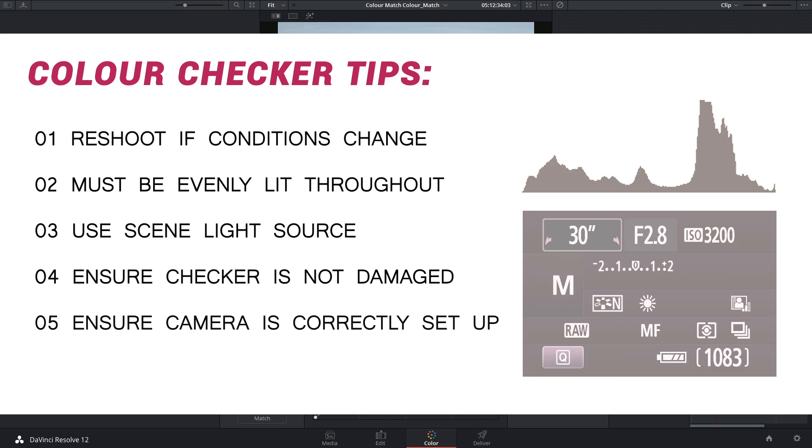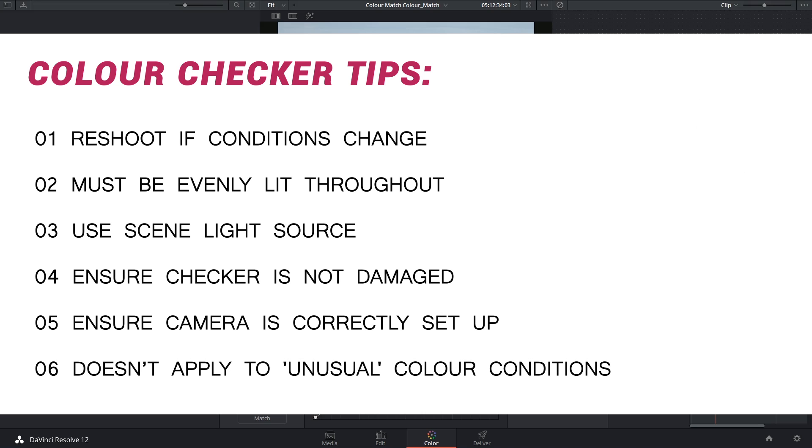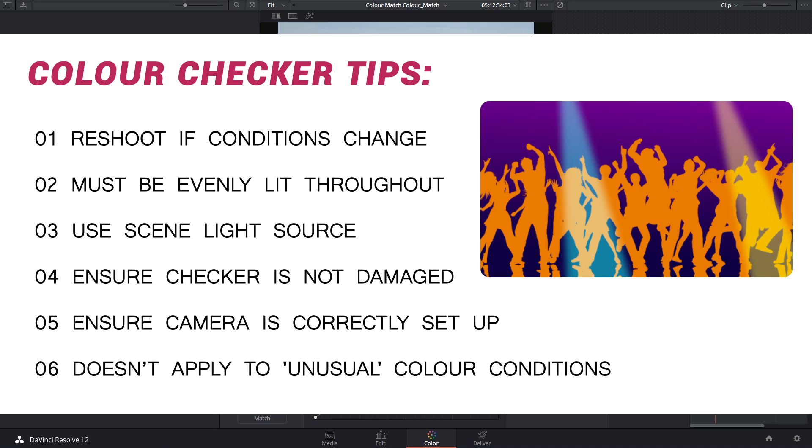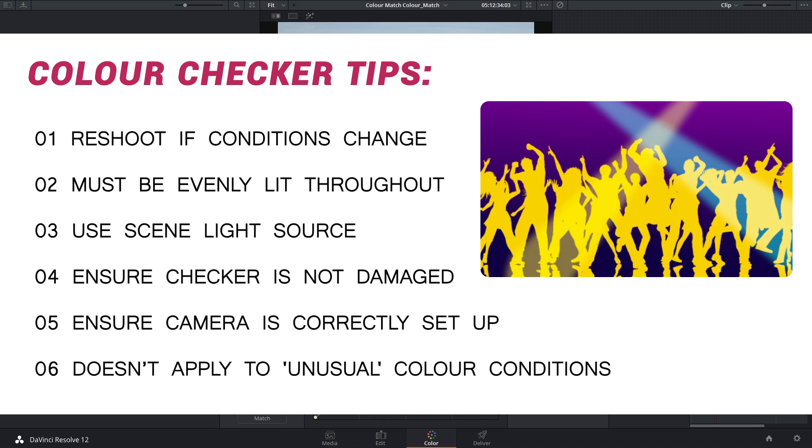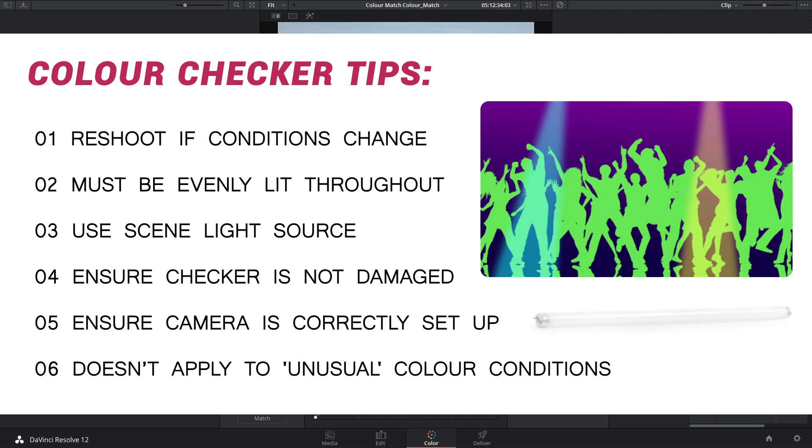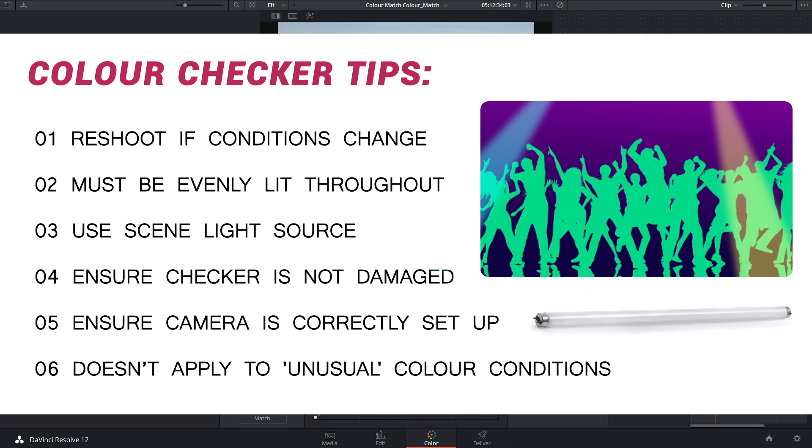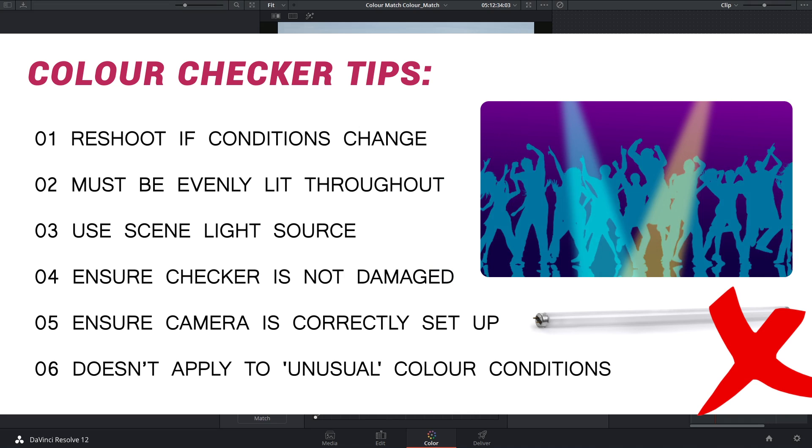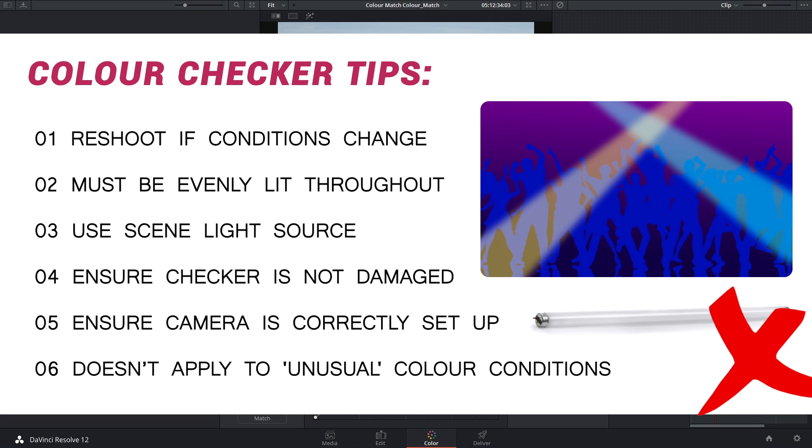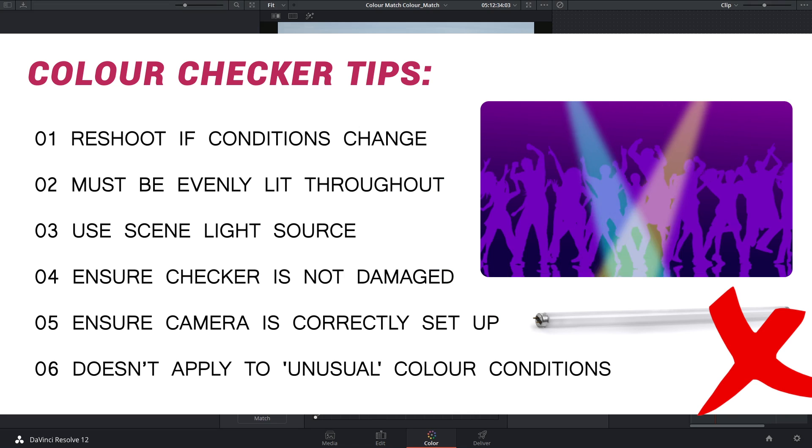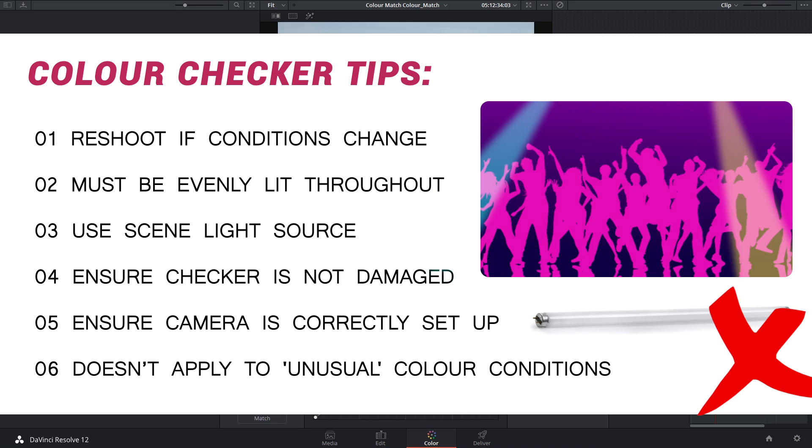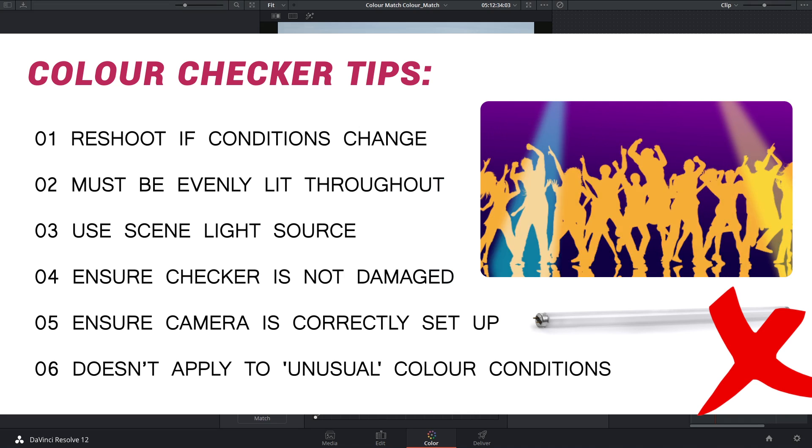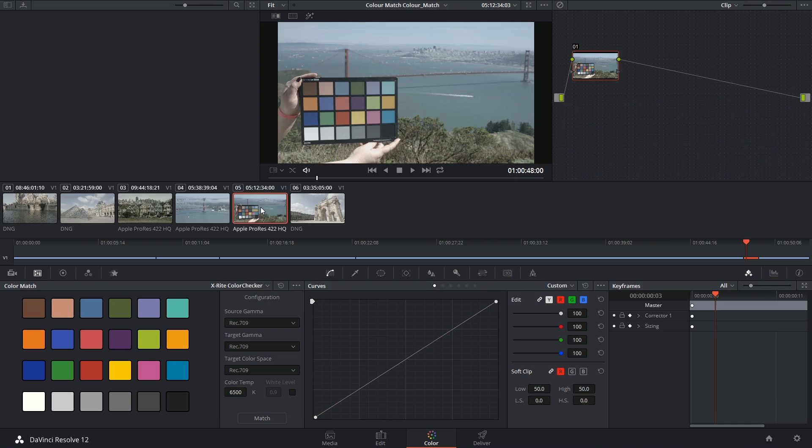If you're using any kind of extreme color gels or any lighting with an unusual spectral response like fluorescent lighting, then you're probably not going to get the right kind of readout from the chart. Thank you very much for watching and until next time!